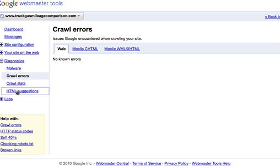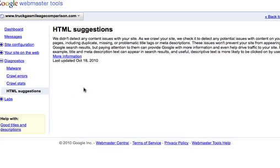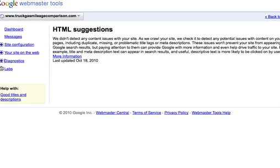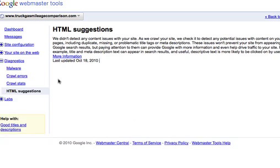Under HTML suggestions, this is actually fairly helpful too. Google will tell you if there are any duplicate titles, duplicate descriptions, text missing in meta descriptions, etc. Basically, under the diagnostics here, it'll show you, it'll actually give you an idea of ways you can improve your site. So it is helpful.